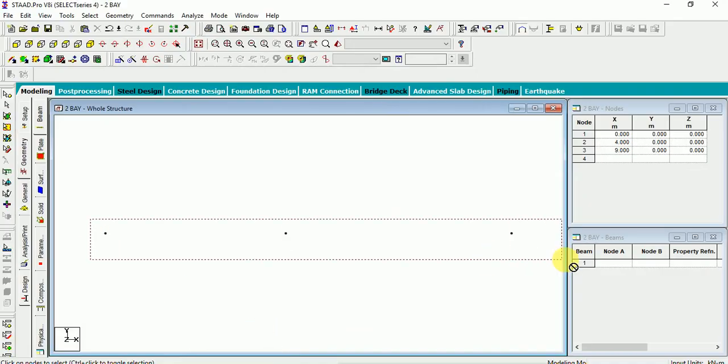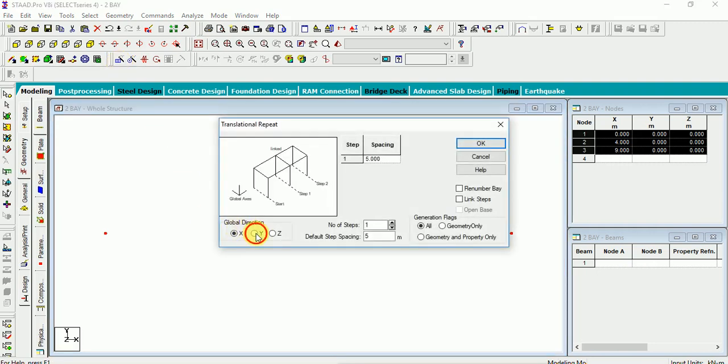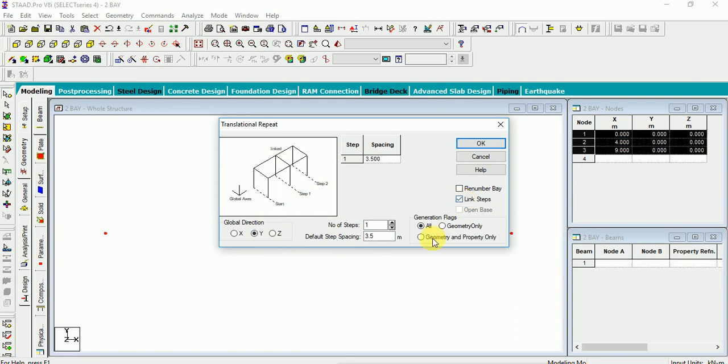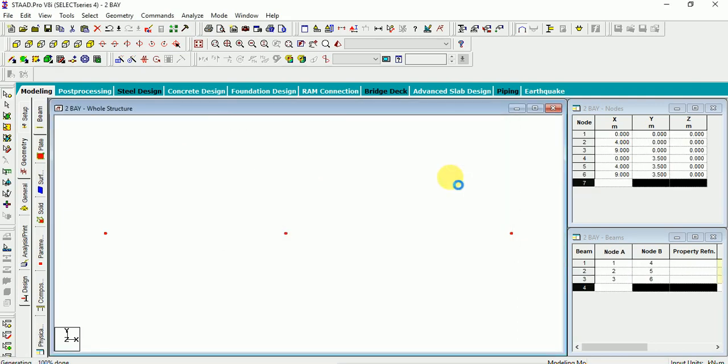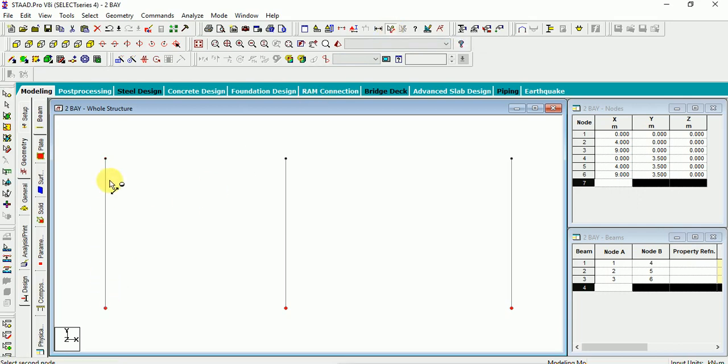Select these nodes. Either you can copy them and replicate, then connect the beam number. Instead of that, I will go here for replicate. Select this one in y direction. These nodes are to be replicated at a distance of 3.5 meter. Apart from that, I need to connect those beams by beam number. So, what I will do here, I click on link steps. Okay. Here, the linked nodes are created at a distance of 3.5. Now, how to check whether they are created at 3.5 or not. Display node to node distance. Select this one. Check here. 3.5 meter.